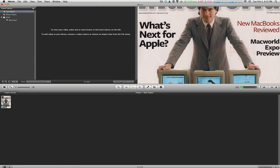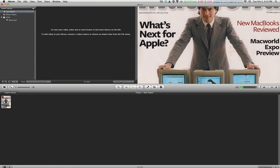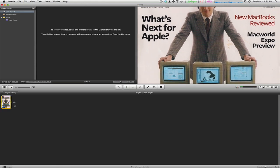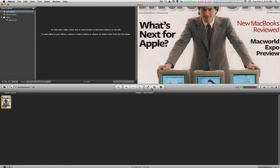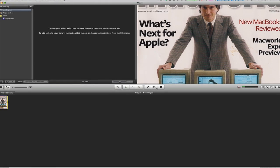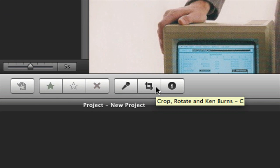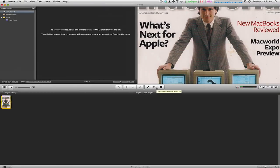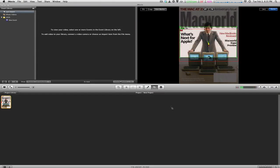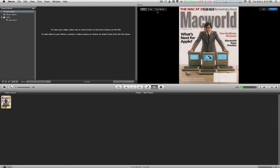If you want to rotate an image or video, all you have to do is select it and then hit C or click this crop, rotate, and Ken Burns effect button. When you hit that, something will come up over here with different options to select.